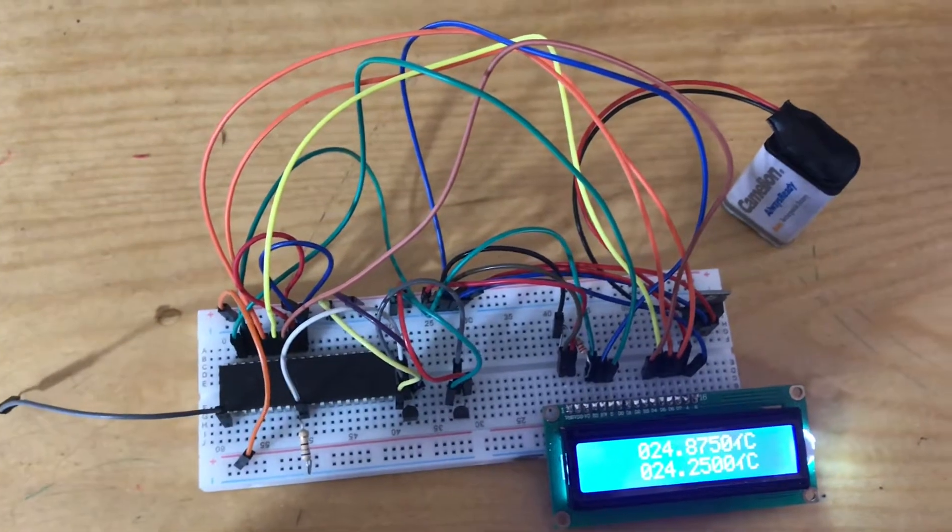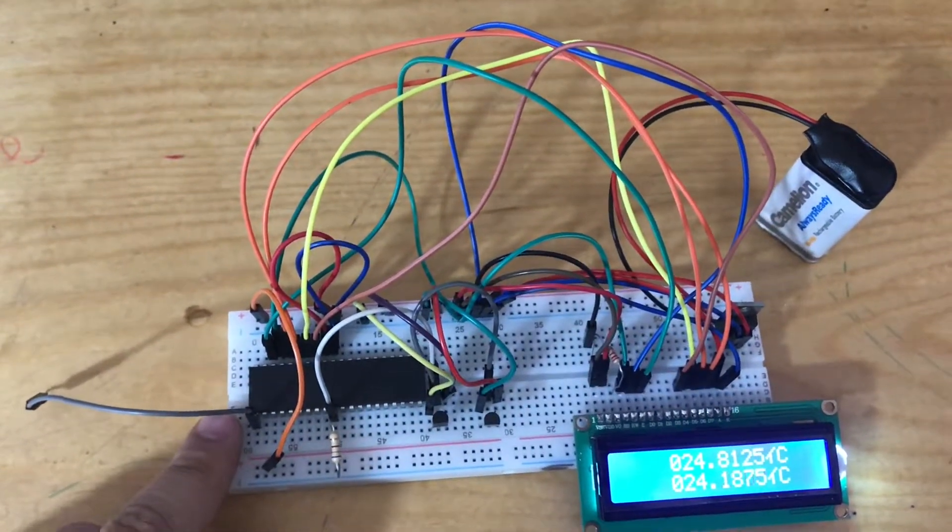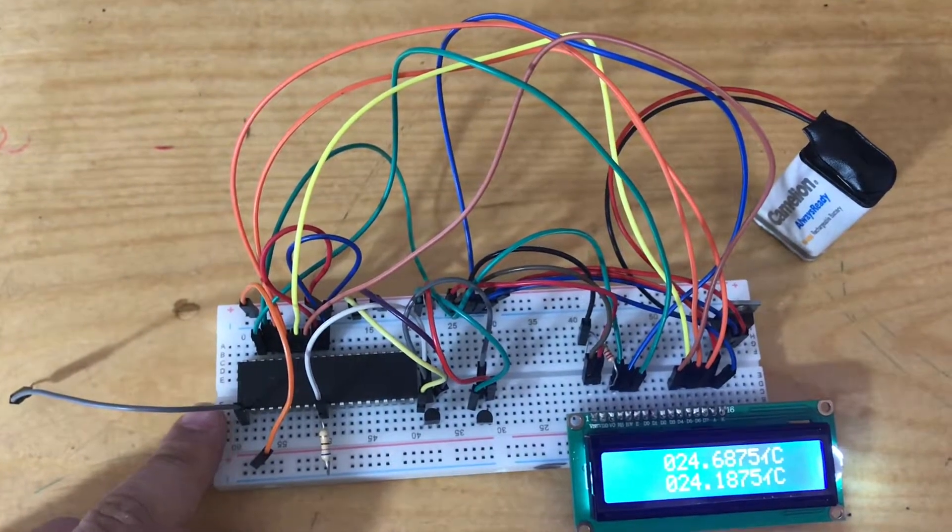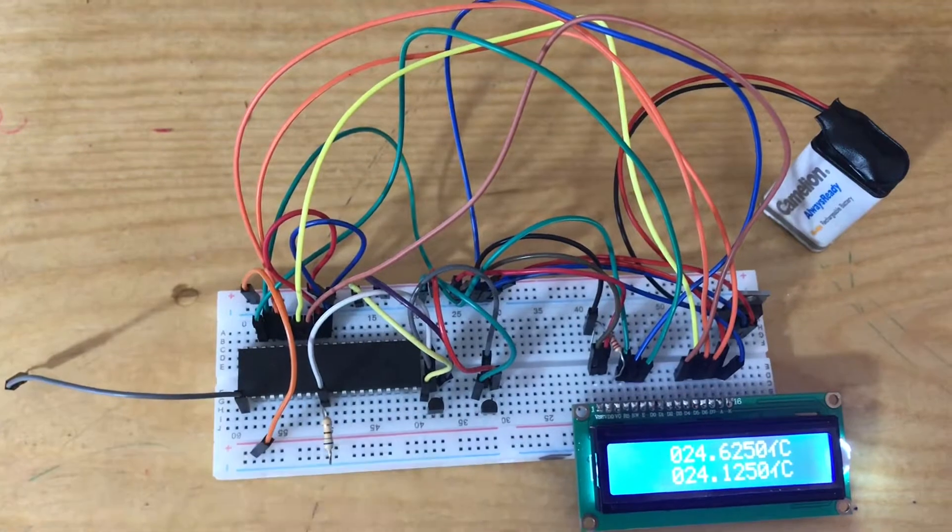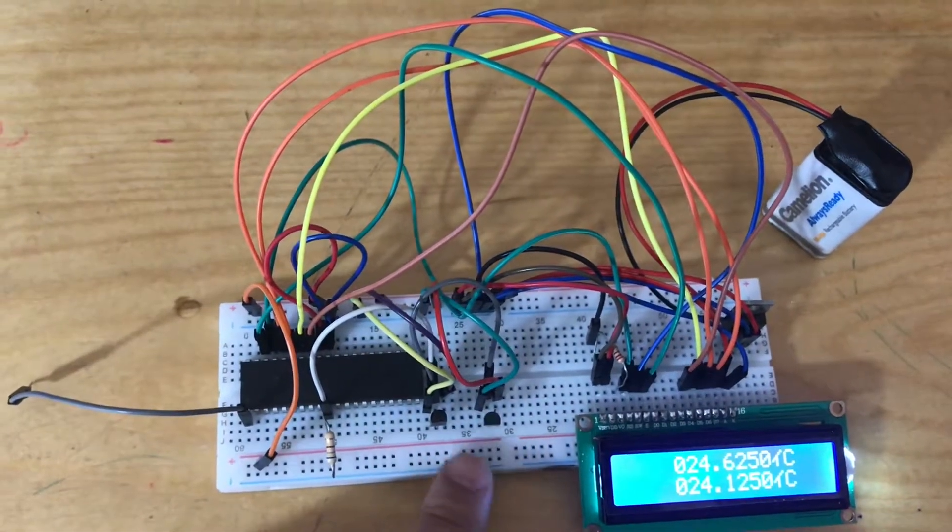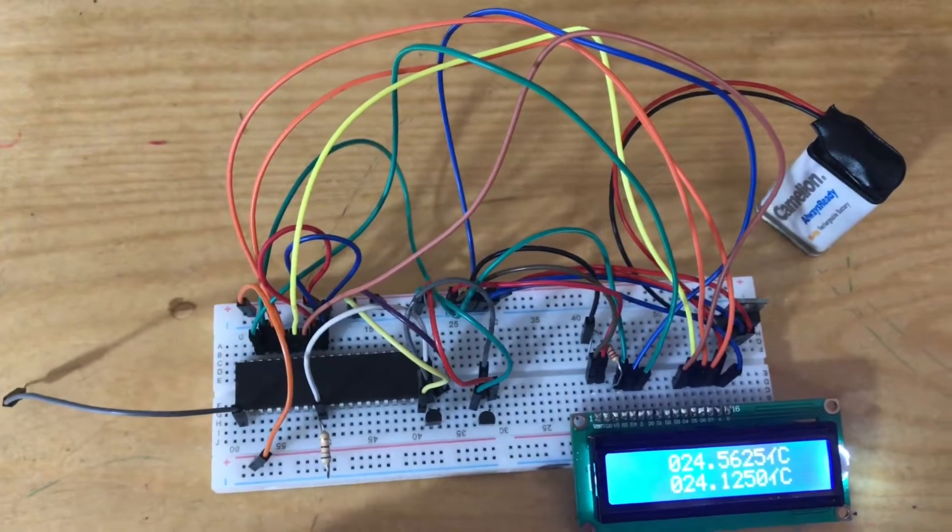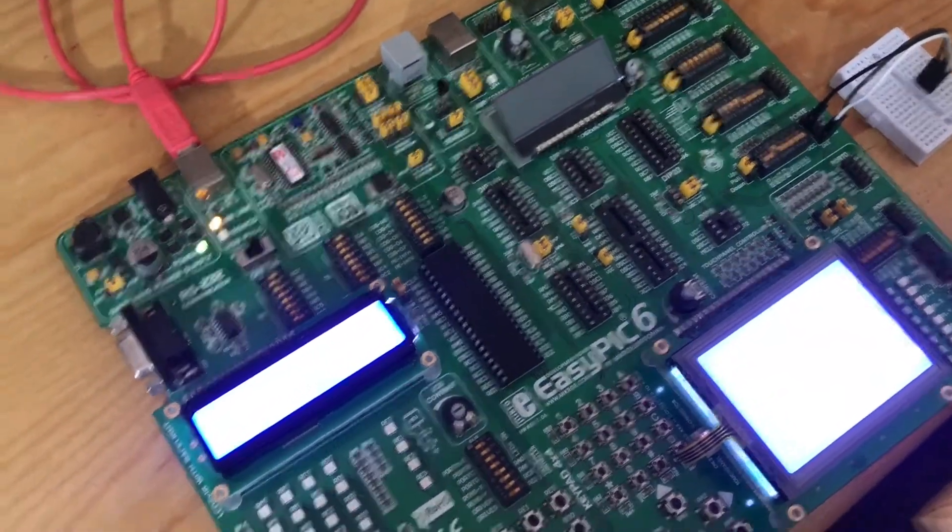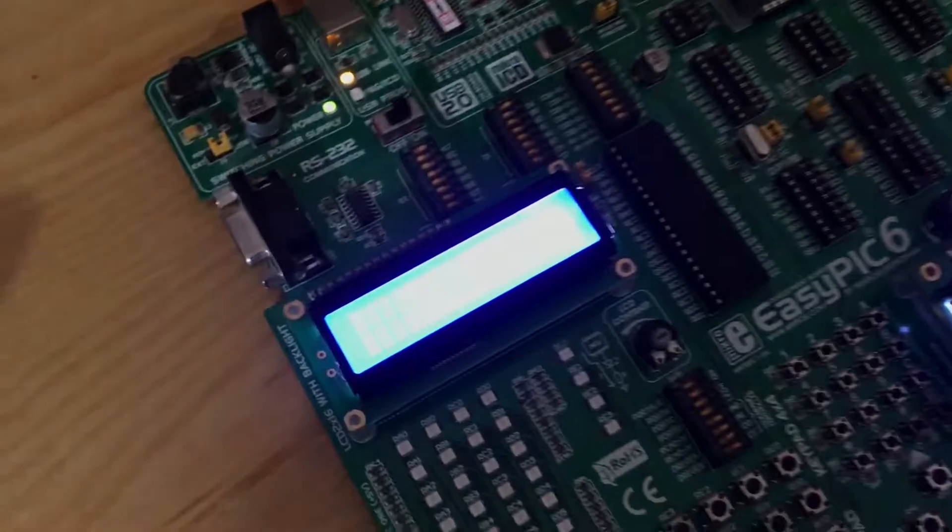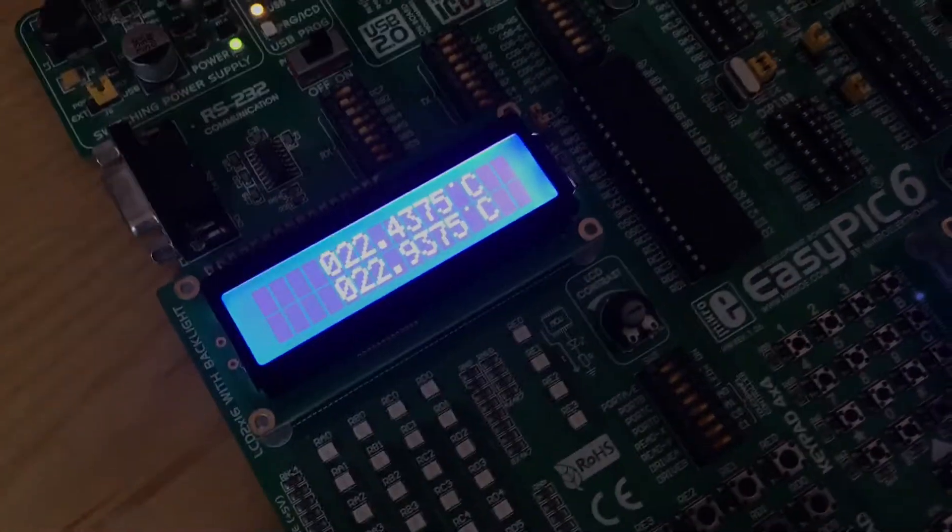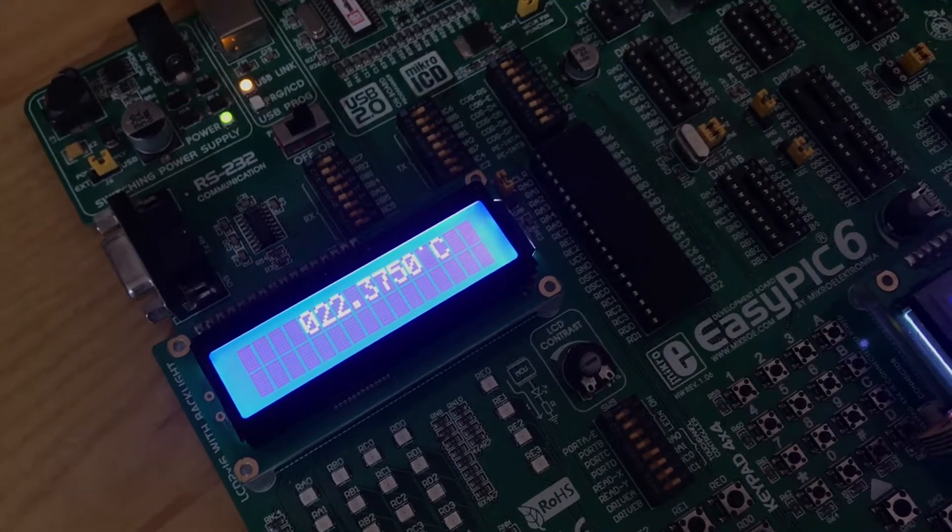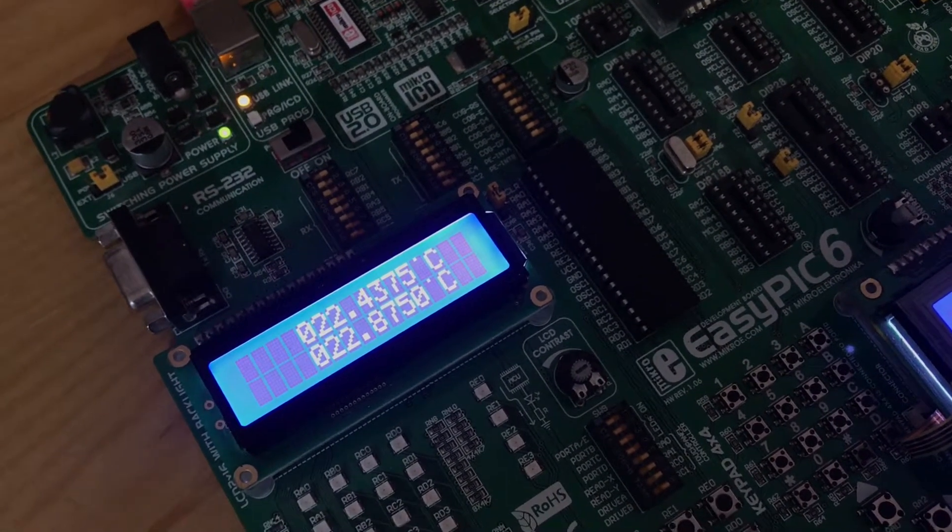The program implemented in this microcontroller already has the ROM address of these two devices. Like the first program, I have to do the search ROM, then implement the conversion temperature command.